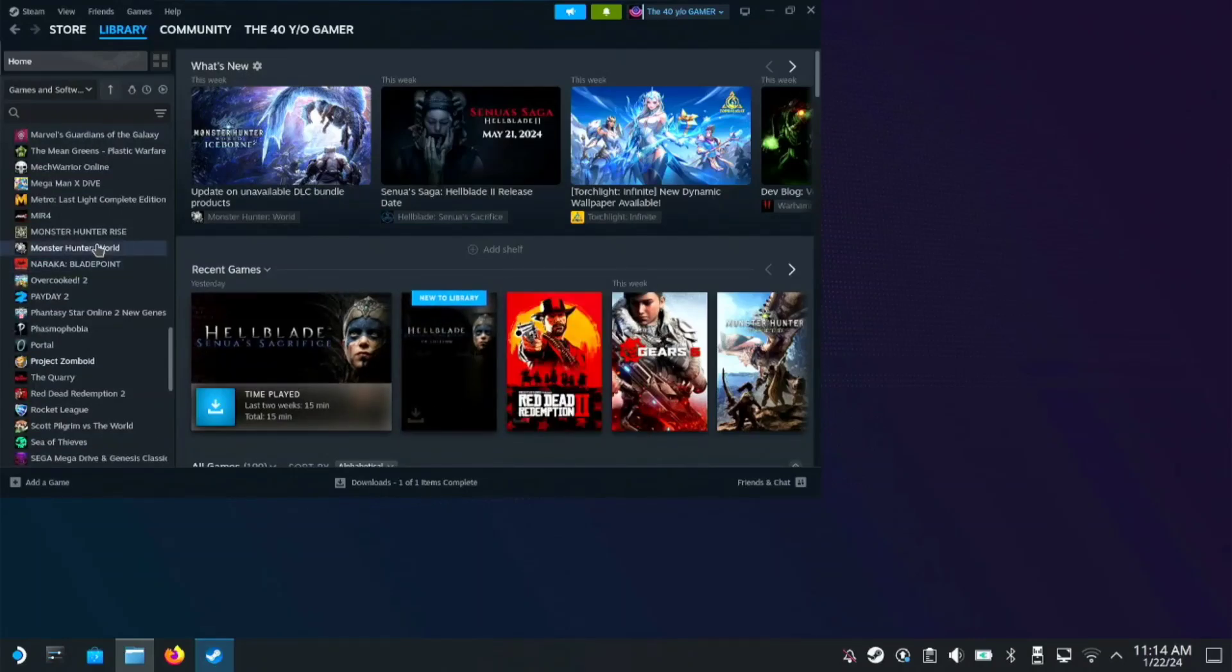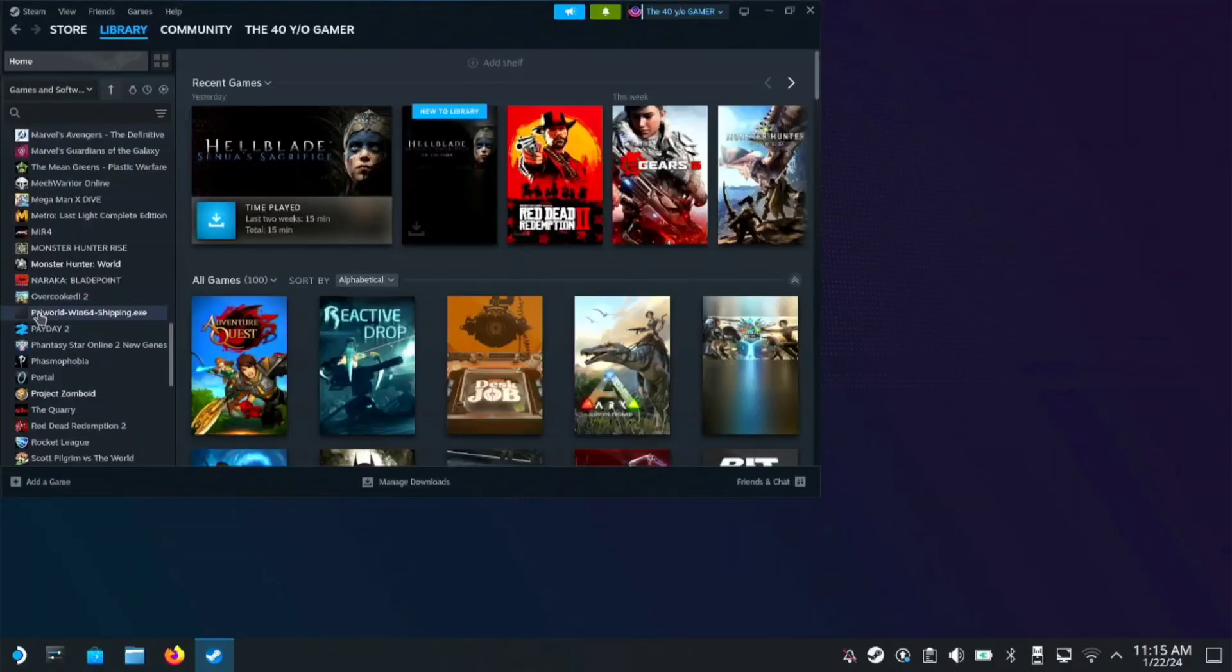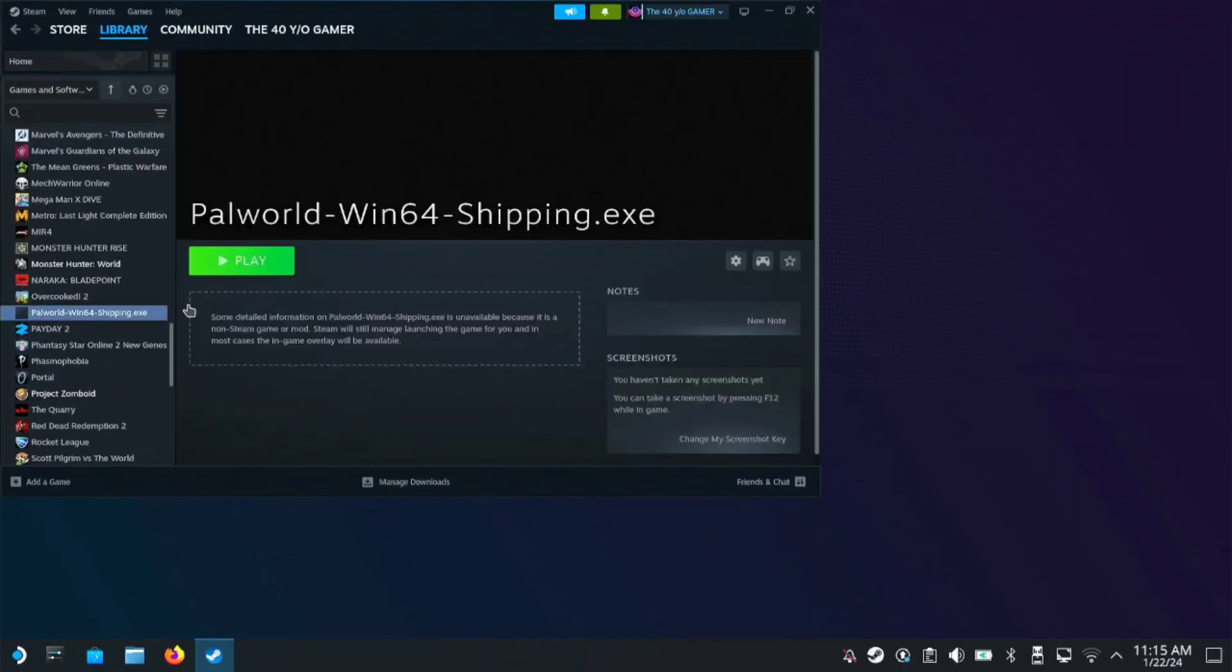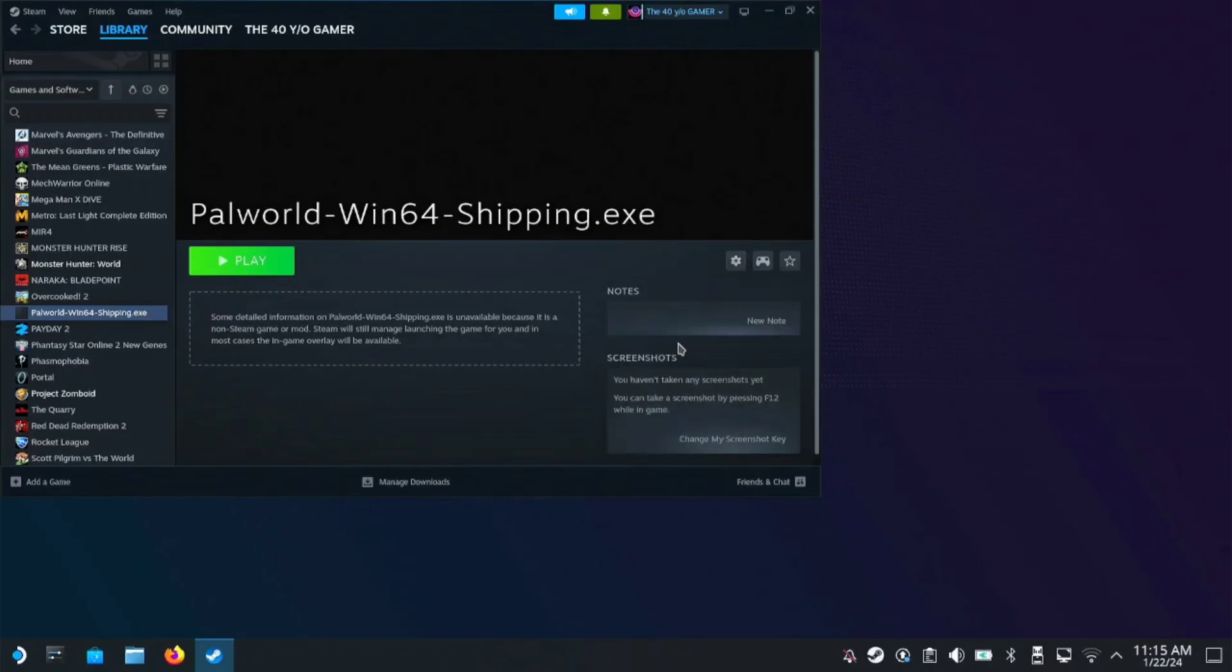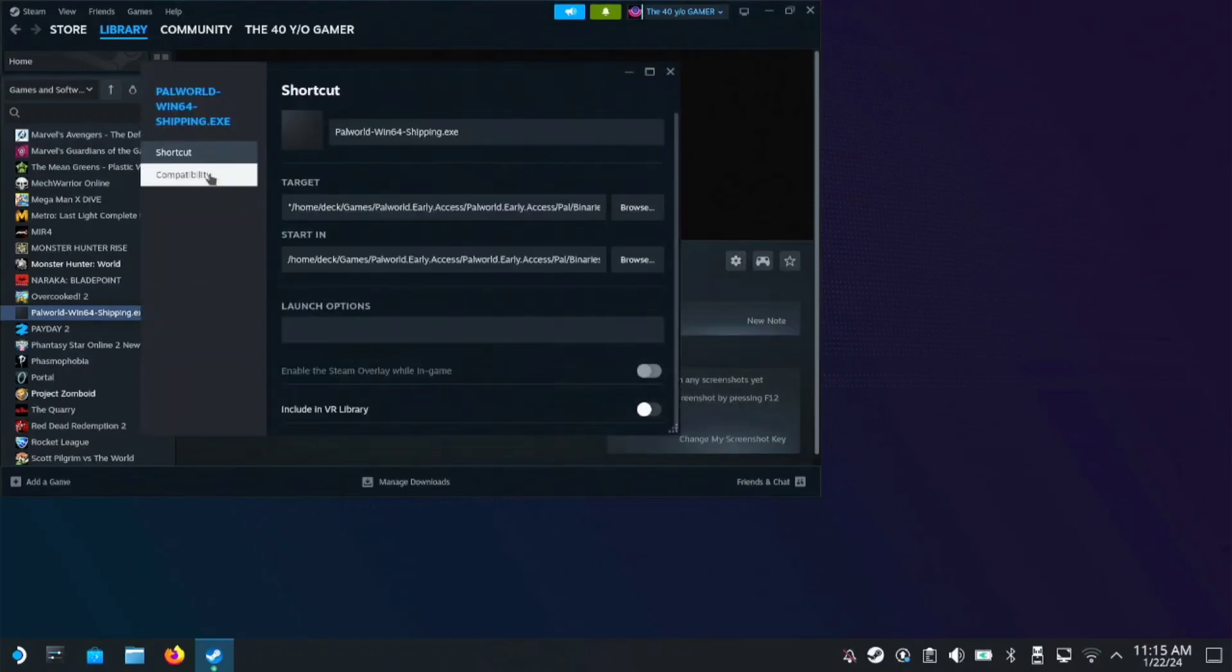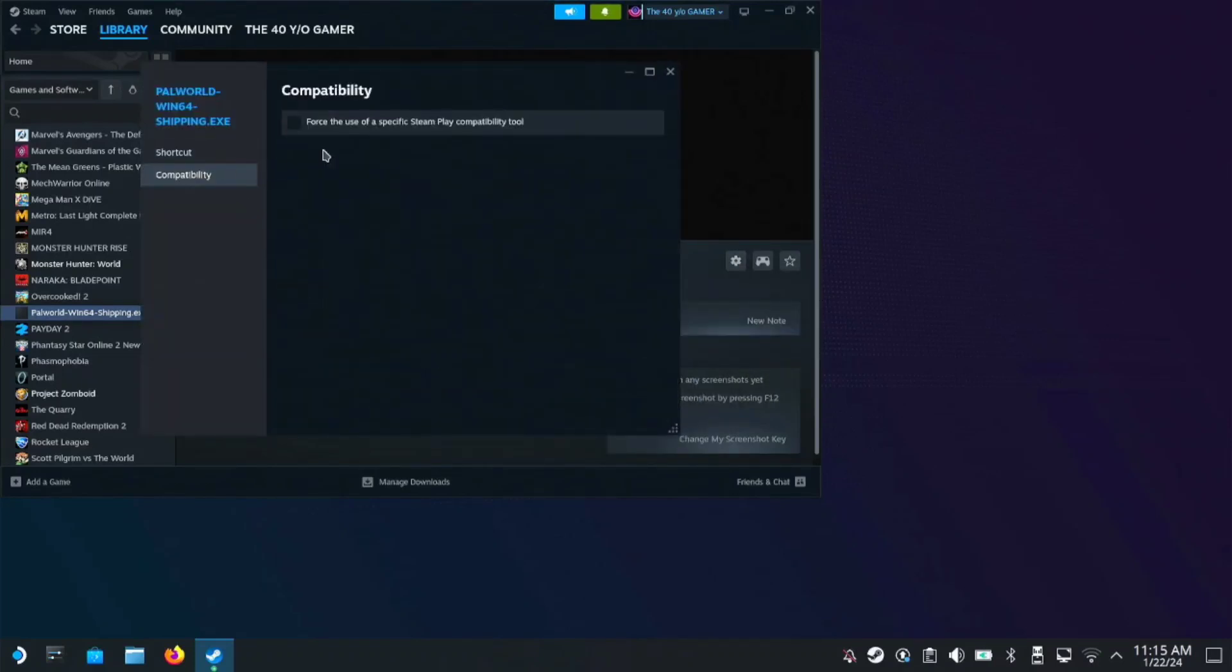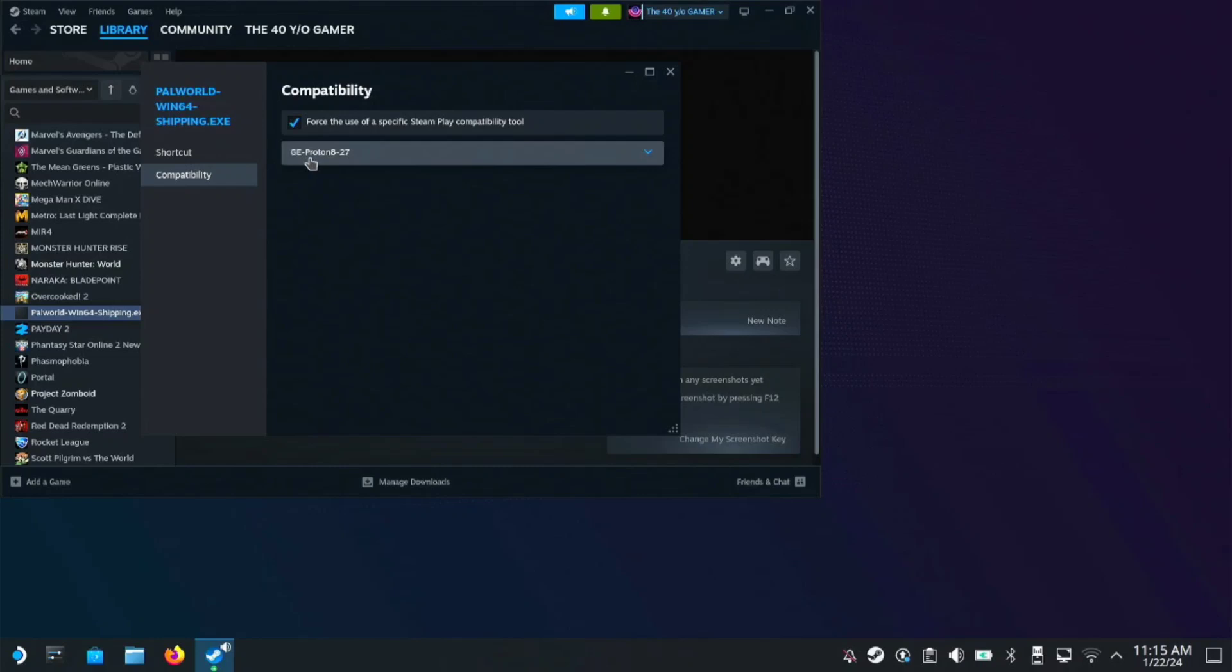So look for the Palworld, go to Palworld, go to gear icon, properties, compatibility, check force. Then here, make sure you have the Proton 8-27.